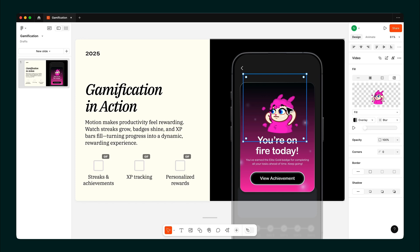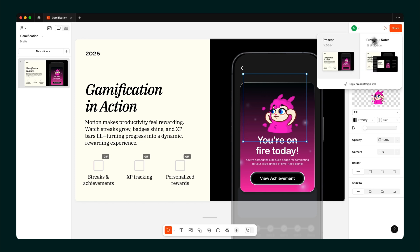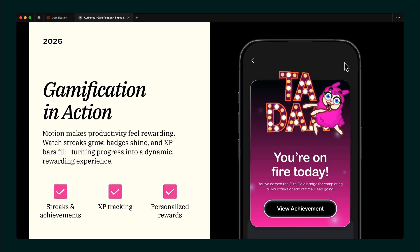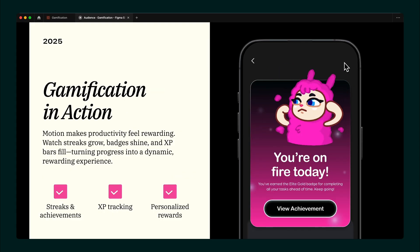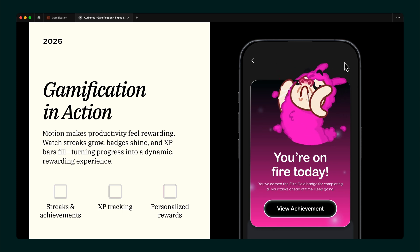And now, the moment of truth. Hit play, and watch your slide come to life. Just like that, you've gone from static to smooth.